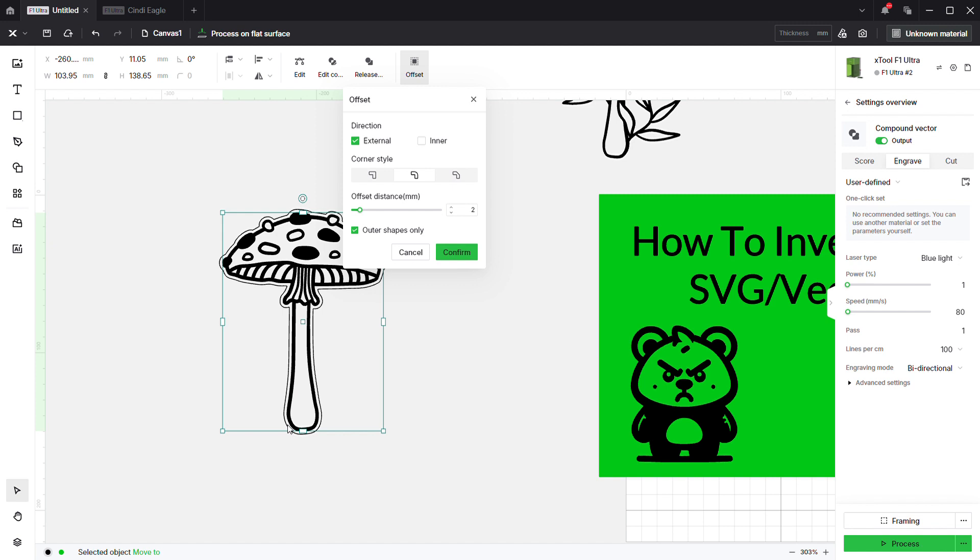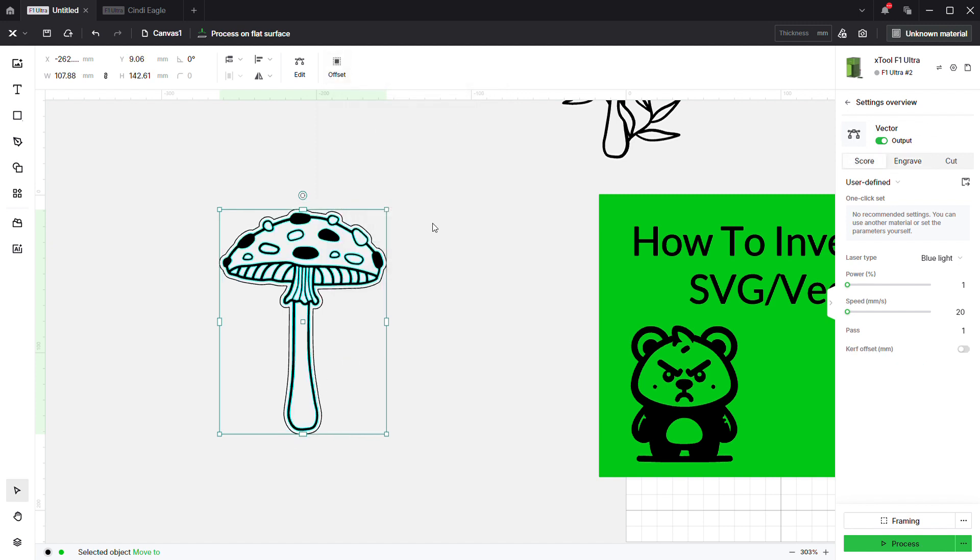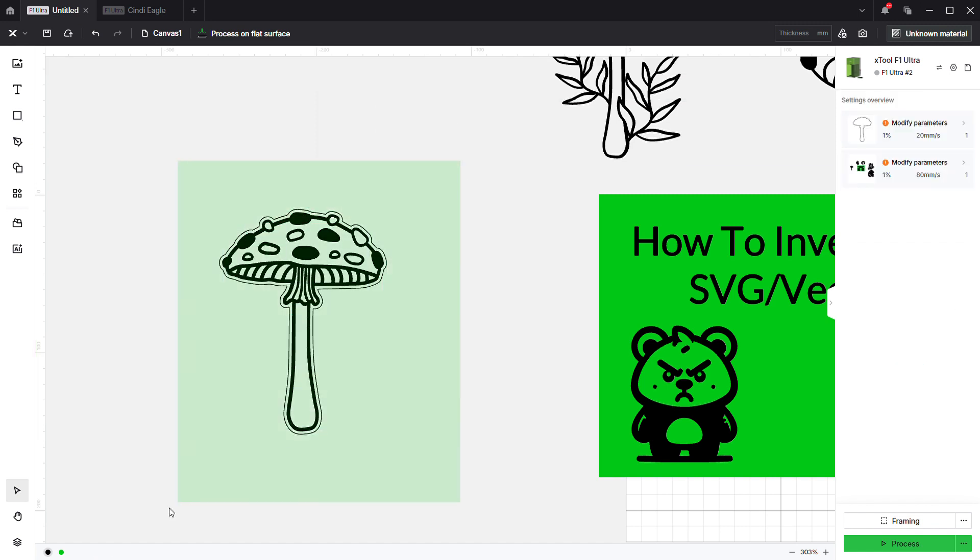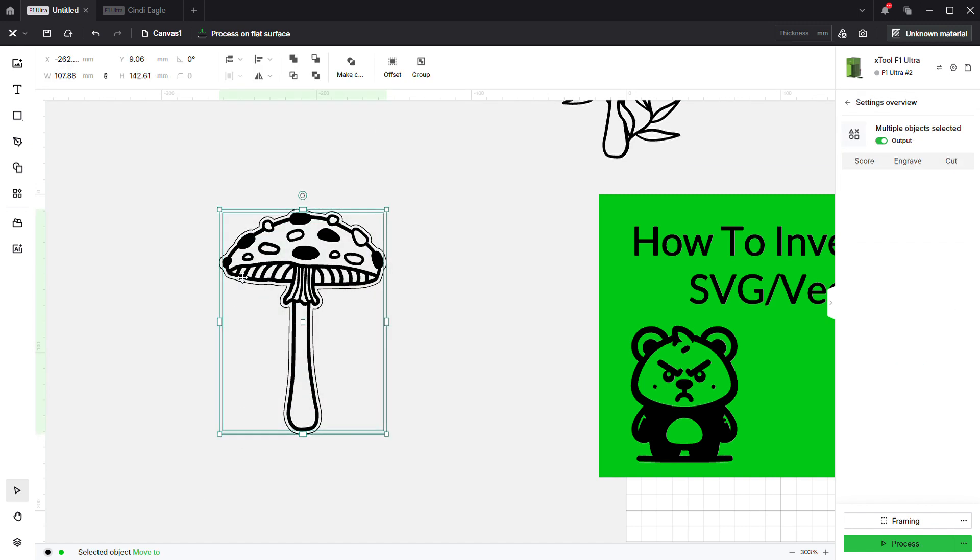If you're actually going to be engraving this onto a dark surface like this, that outside white area will actually be engraved once we finish. If you don't do the offset like that, it's just going to be a really thin line.